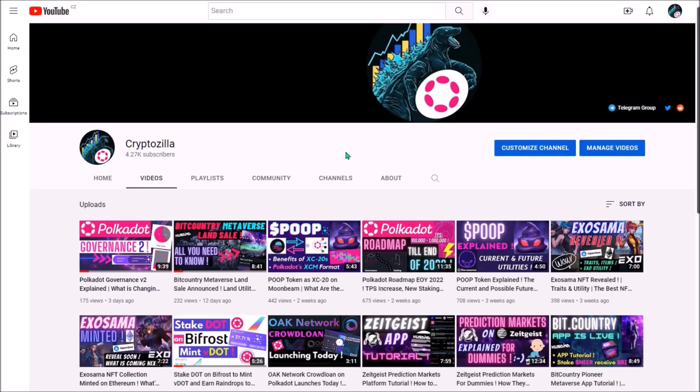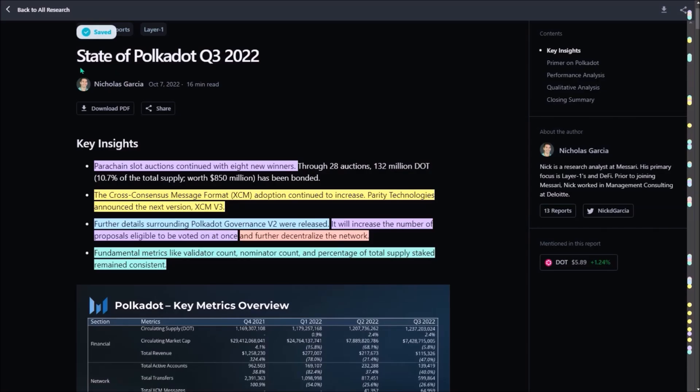Happy Tuesday, Max of Cryptozilla again. Today I'll do another summary of this Messari report called State of Polkadot in the third quarter.